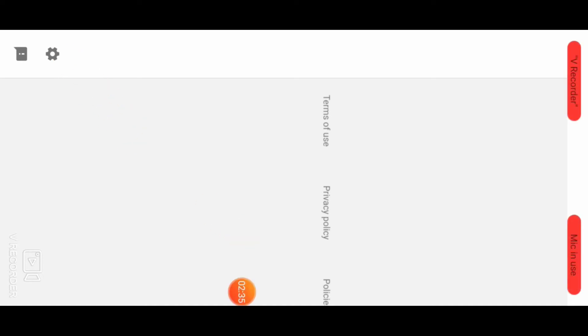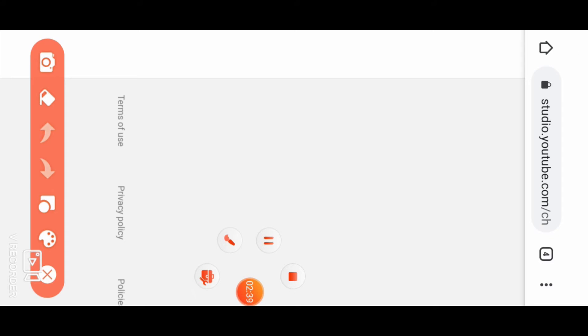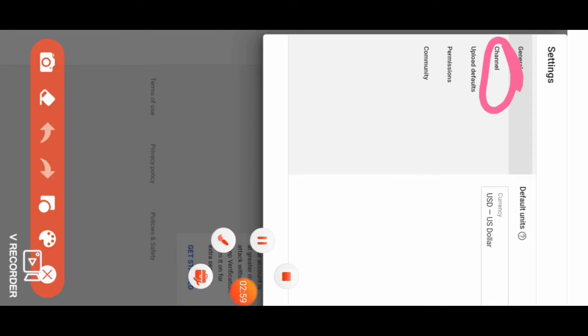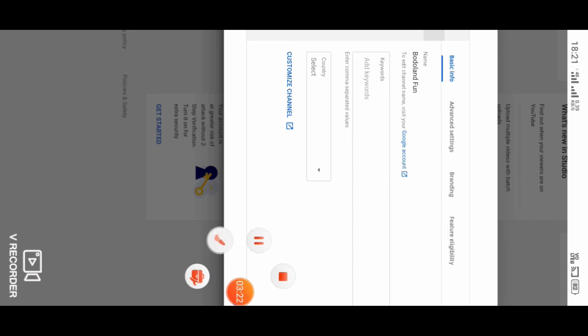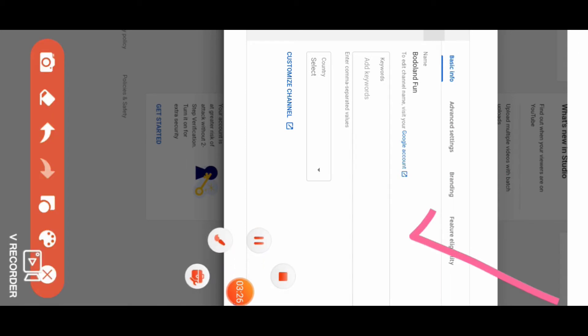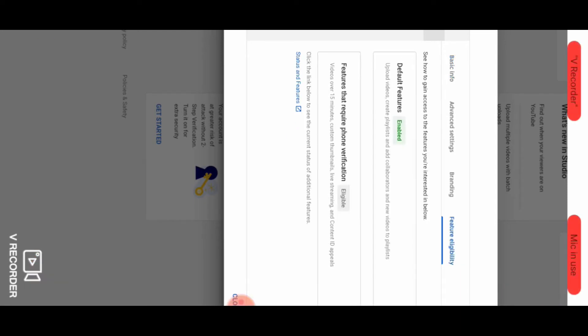Now click on the settings option. You can see channel options. Click on basic information, advertising, branding, and feature eligibility.